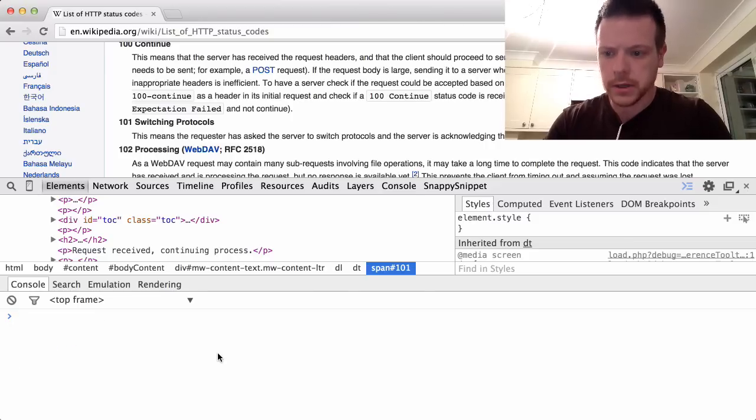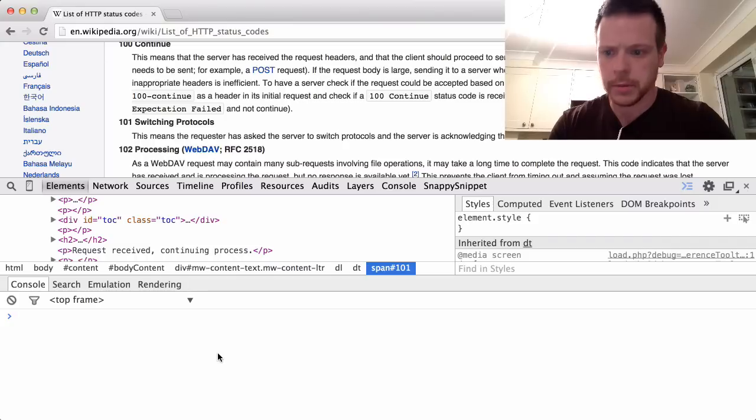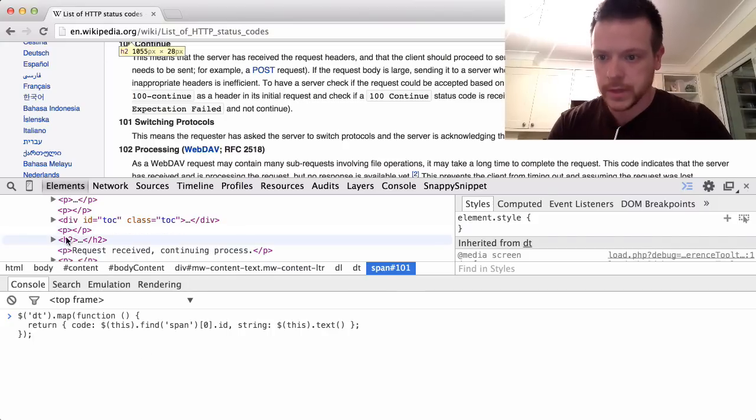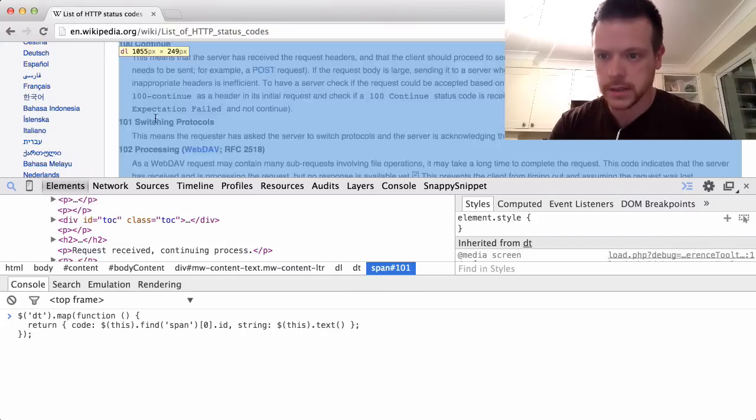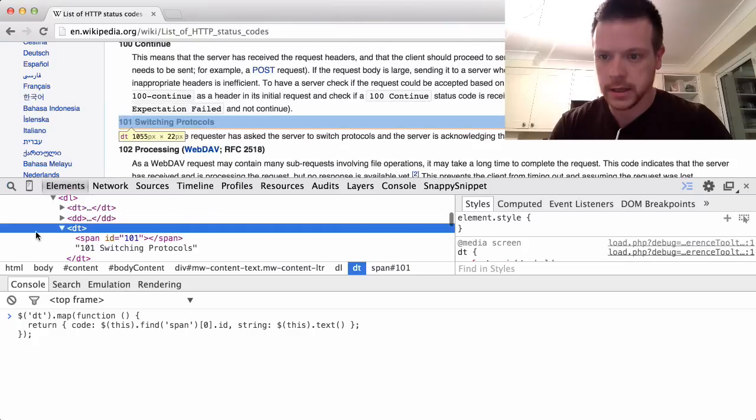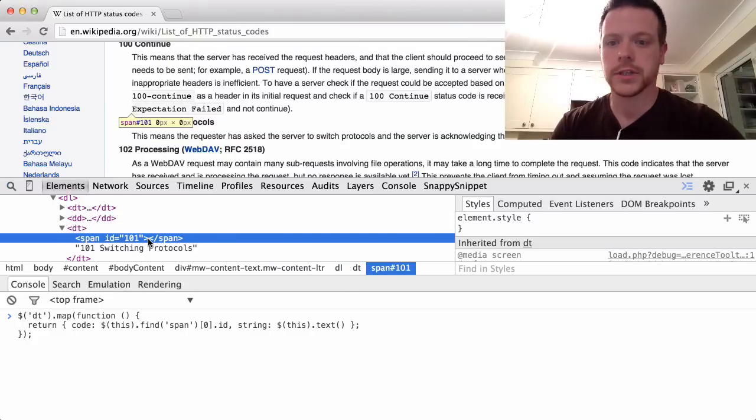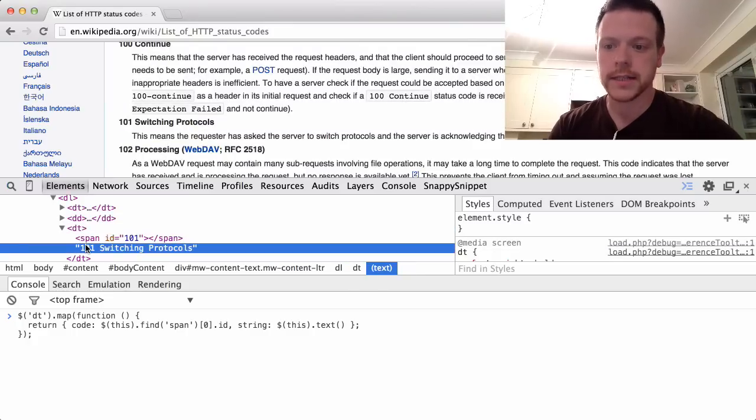So I go ahead and I've just copy and pasted this bit, this is basically what I want to do. Because we've got our DT, where is our DT? Let's go back to that. Span has the ID, which is the status code, and then inside of the DT is the actual text we want to grab.